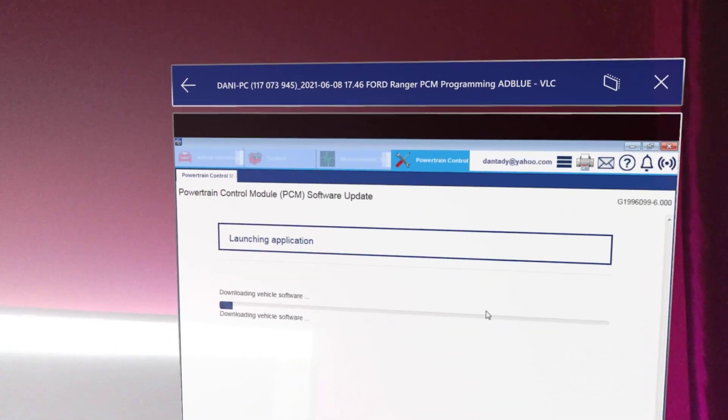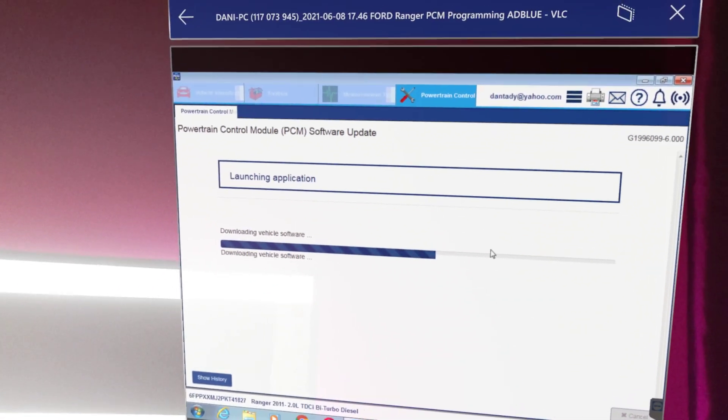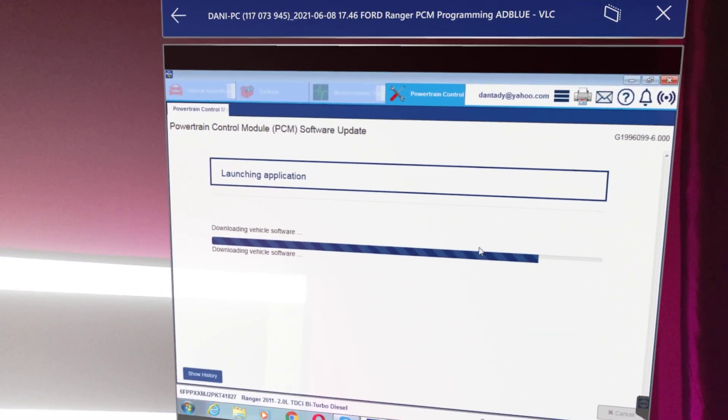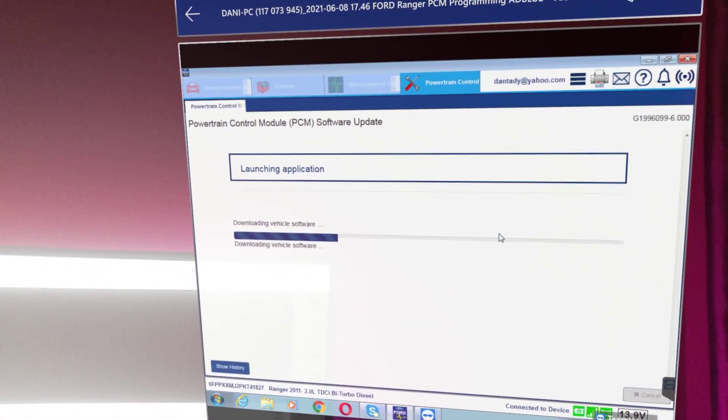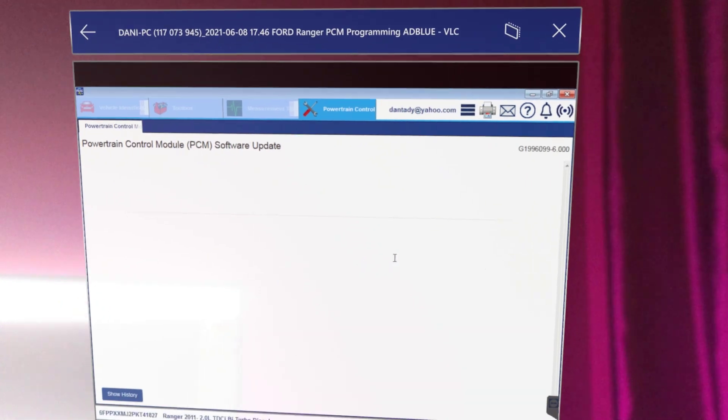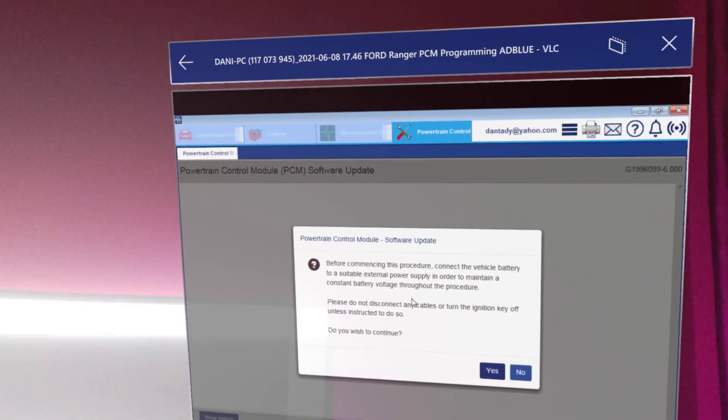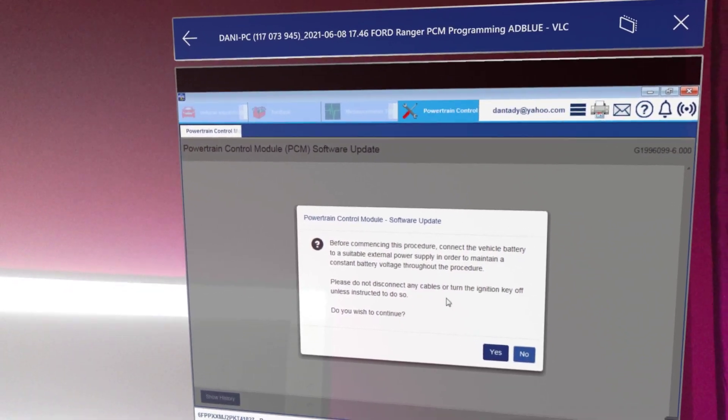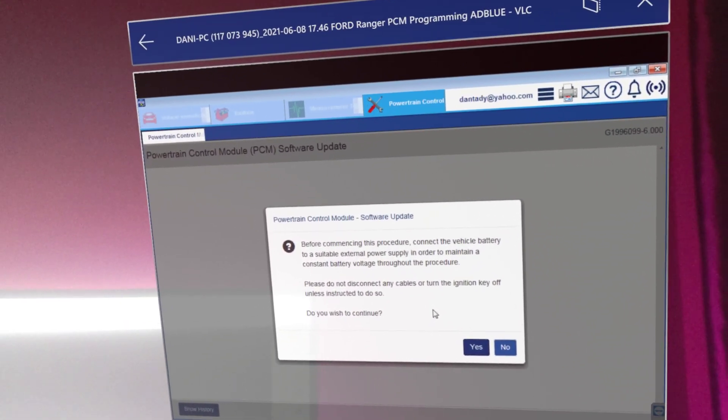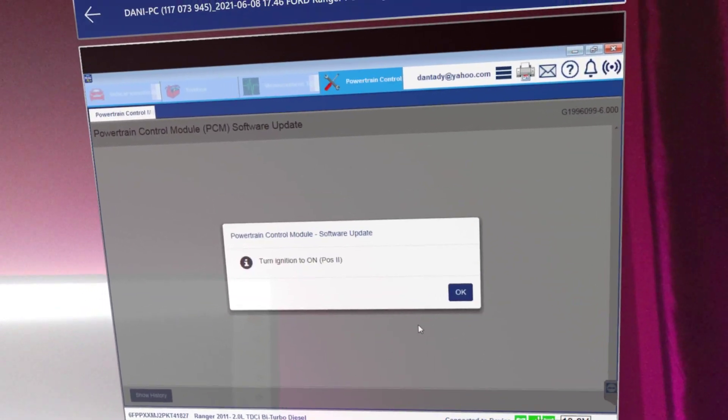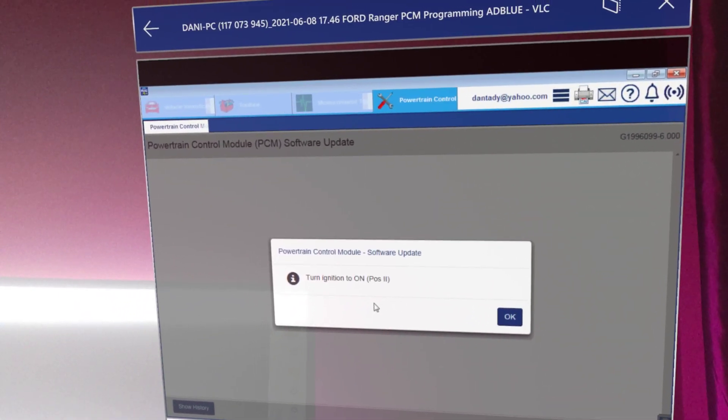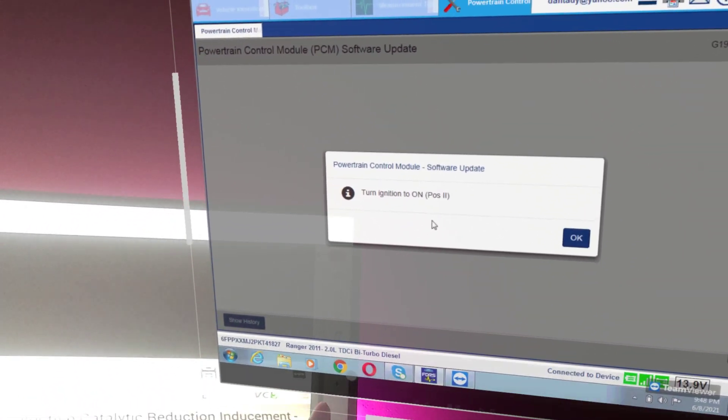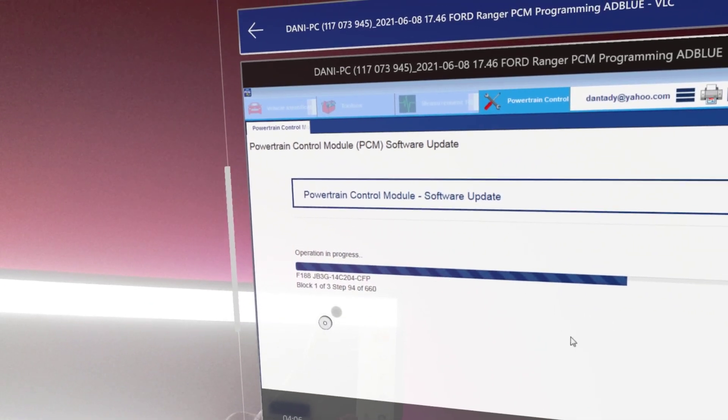Right now it's flashing. As I said, always make sure that you have your battery maintainer, doors closed, ignition on, and make sure you have good internet connection. Now this client, he's actually in Ethiopia and I do programming all over the world, but this is the first time I did it there. So this was a success in my opinion.